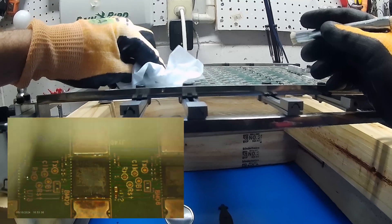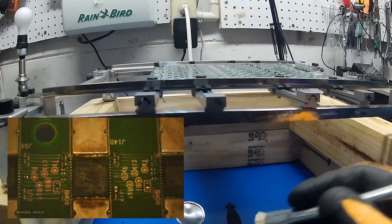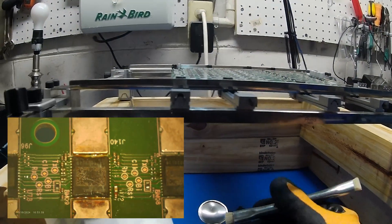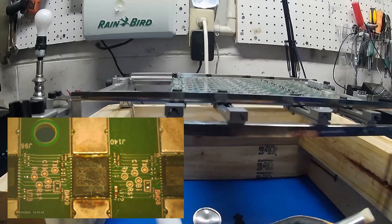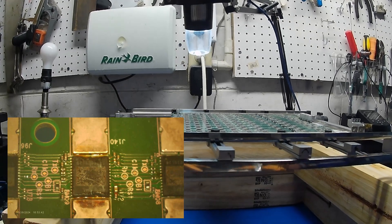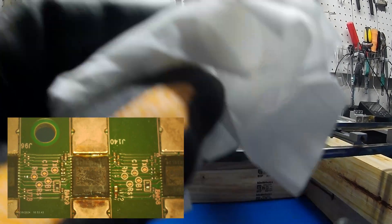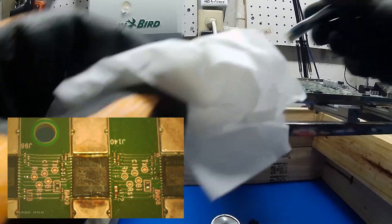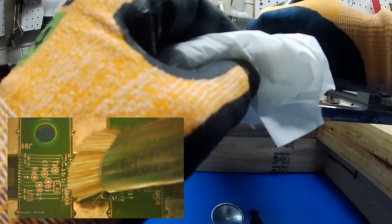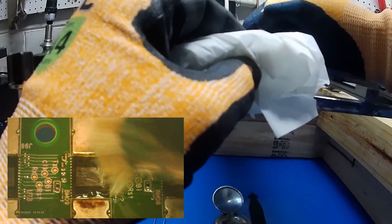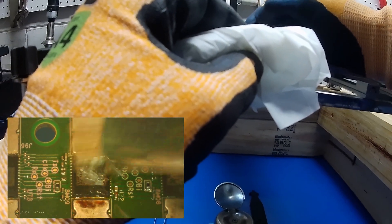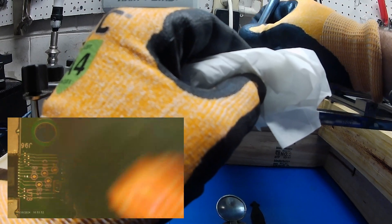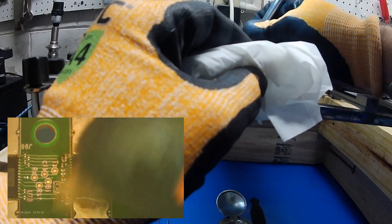So I'll just keep dabbing it and keep cleaning. Make sure to clean the brush with the Kimtex wipe, change sides, and just keep cleaning it until we get all that residue of that rosin flux off.